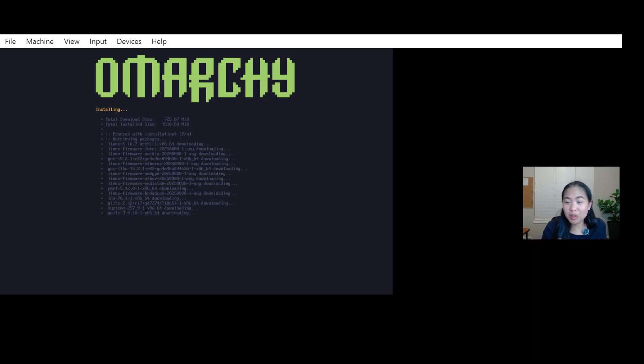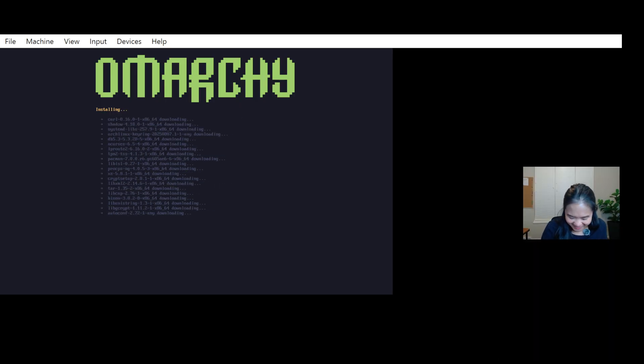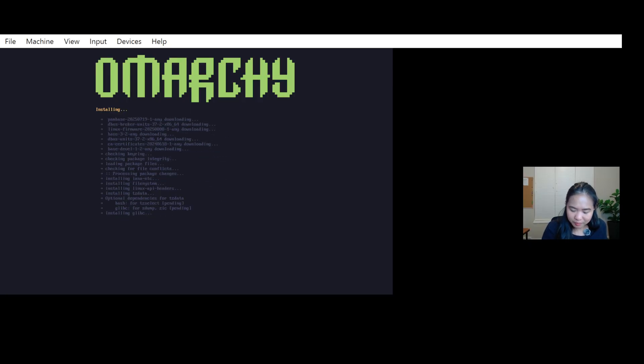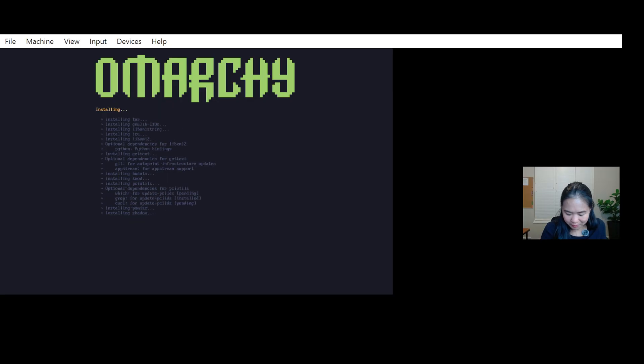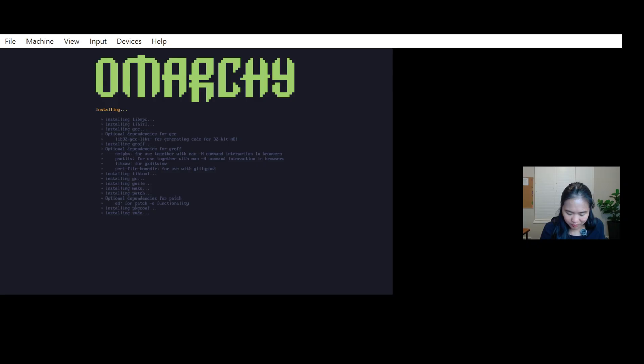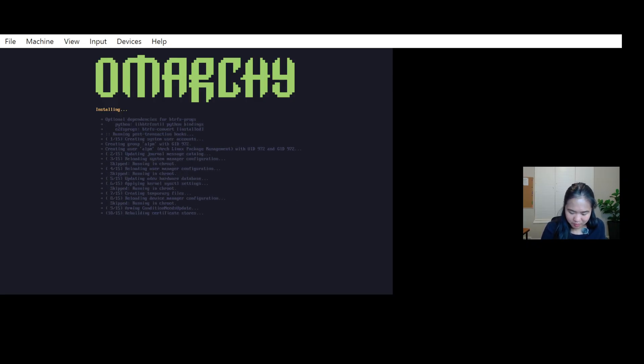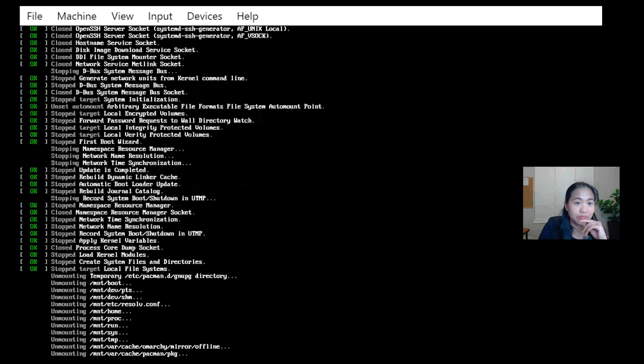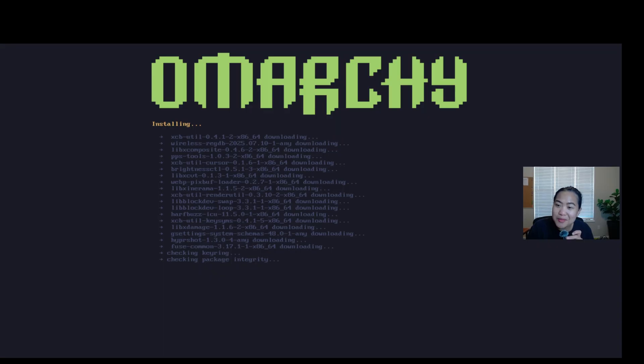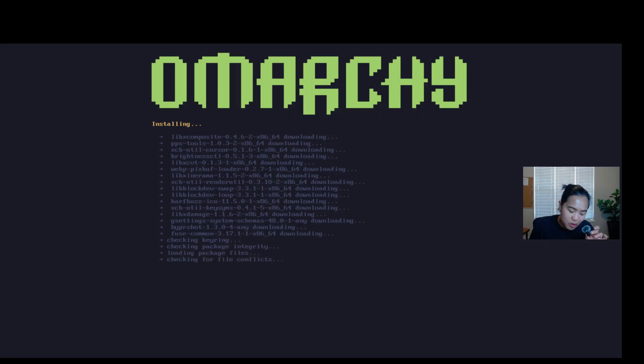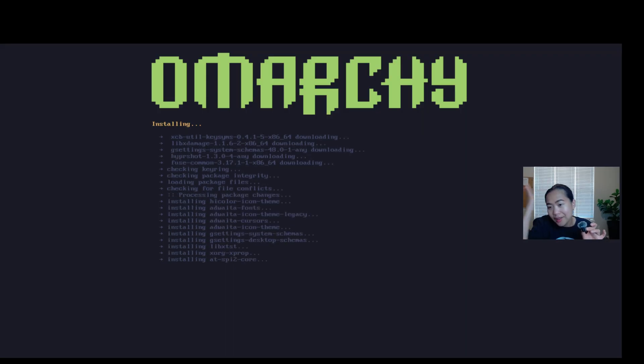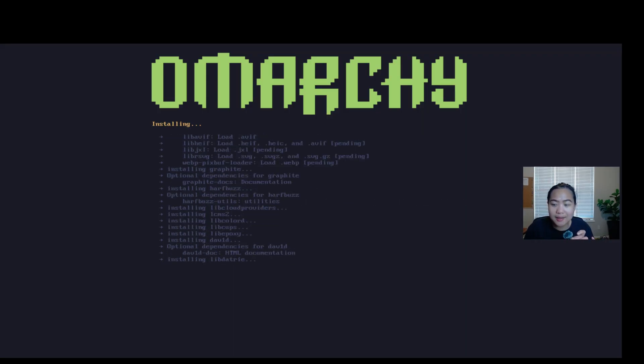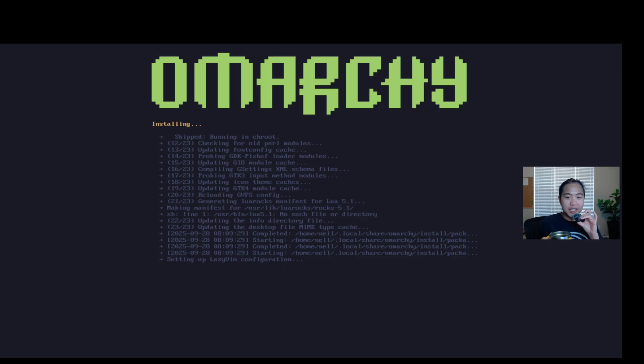While waiting, I will do Facebook. Hi, guys. This is my second day trying installing Omarchi in my virtual machine. Last night, I tried to install it, but I forgot my password and I ran into many dramas. So now early morning, 6 a.m. I'm trying it. Fingers crossed. I'm having coffee while installing my Omarchi.